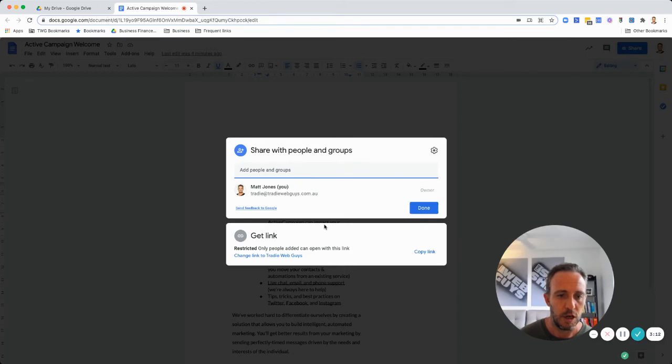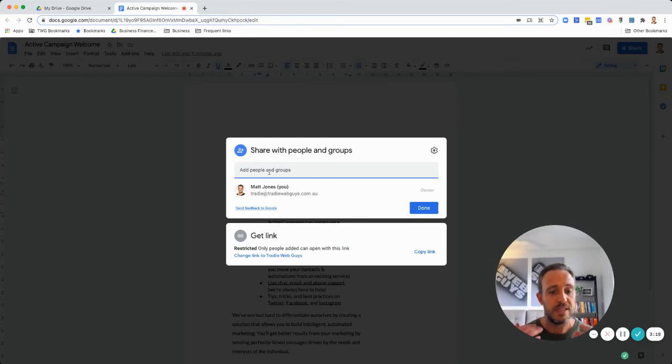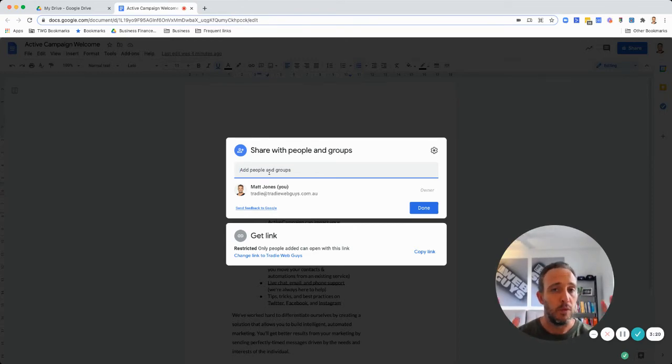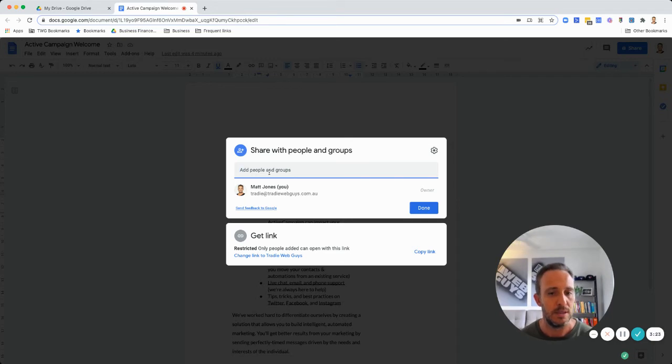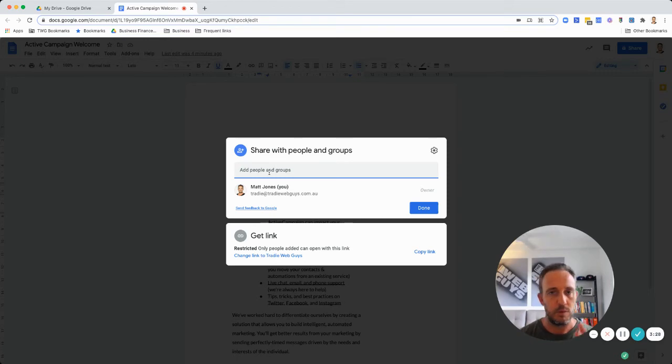You'll see it opens up some permission settings. You can share directly with people and if you do that you'll share this exact document so they can collaborate with you, but we don't want to do that in this instance because what we want is for them to have their own version of this document.